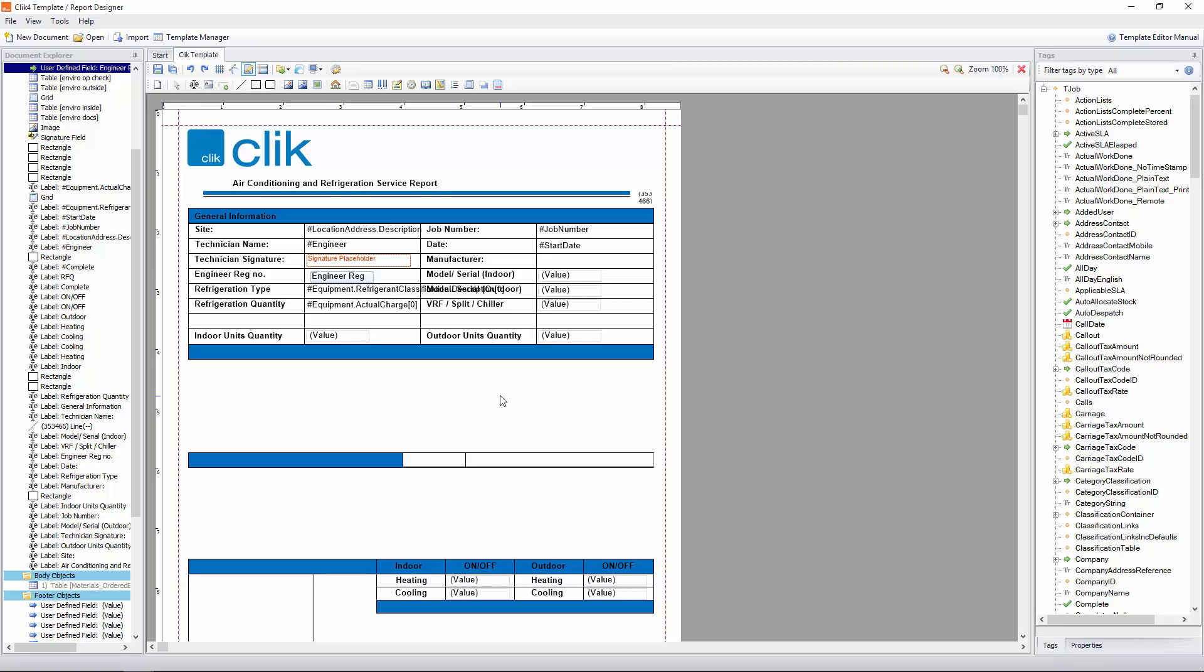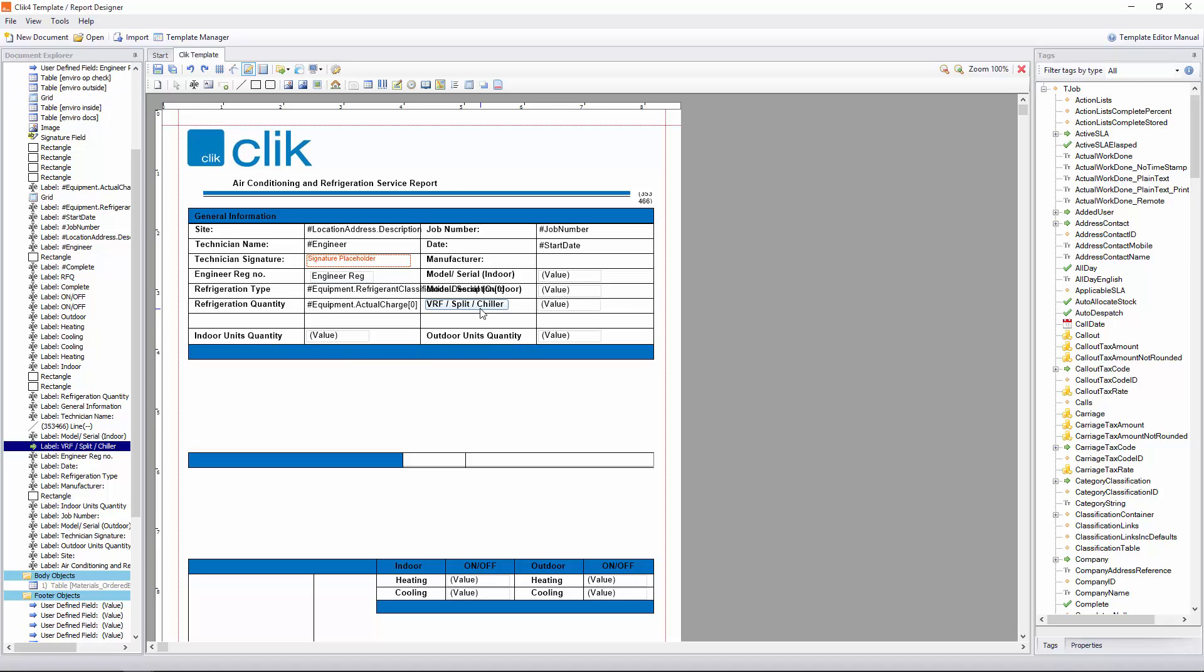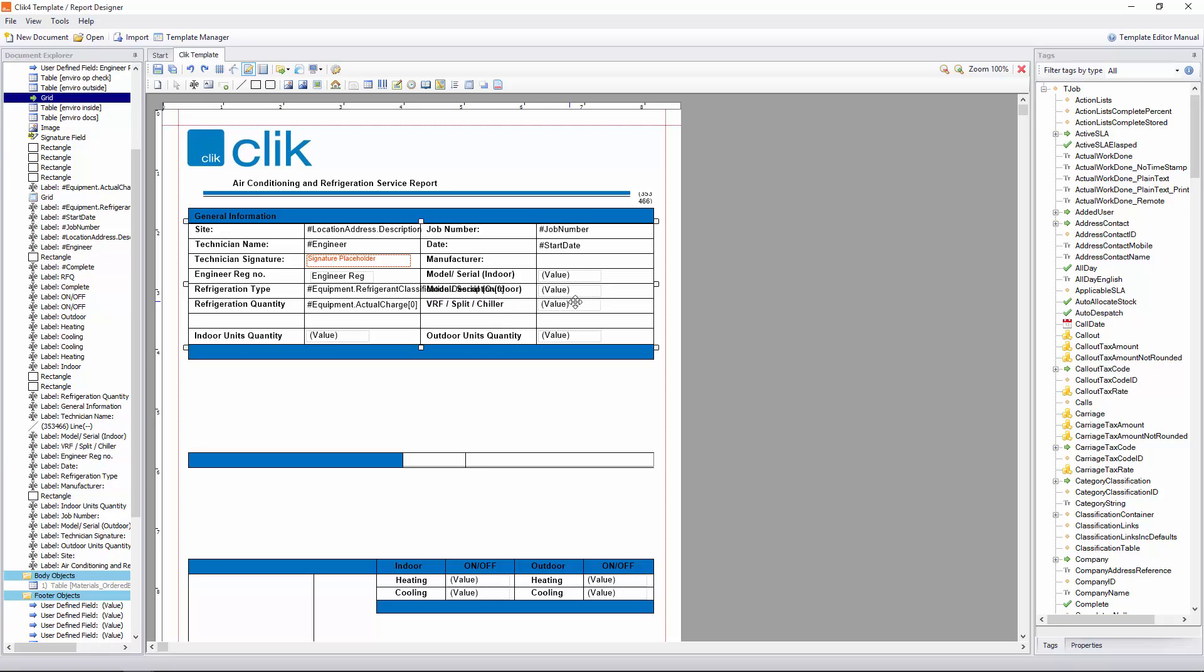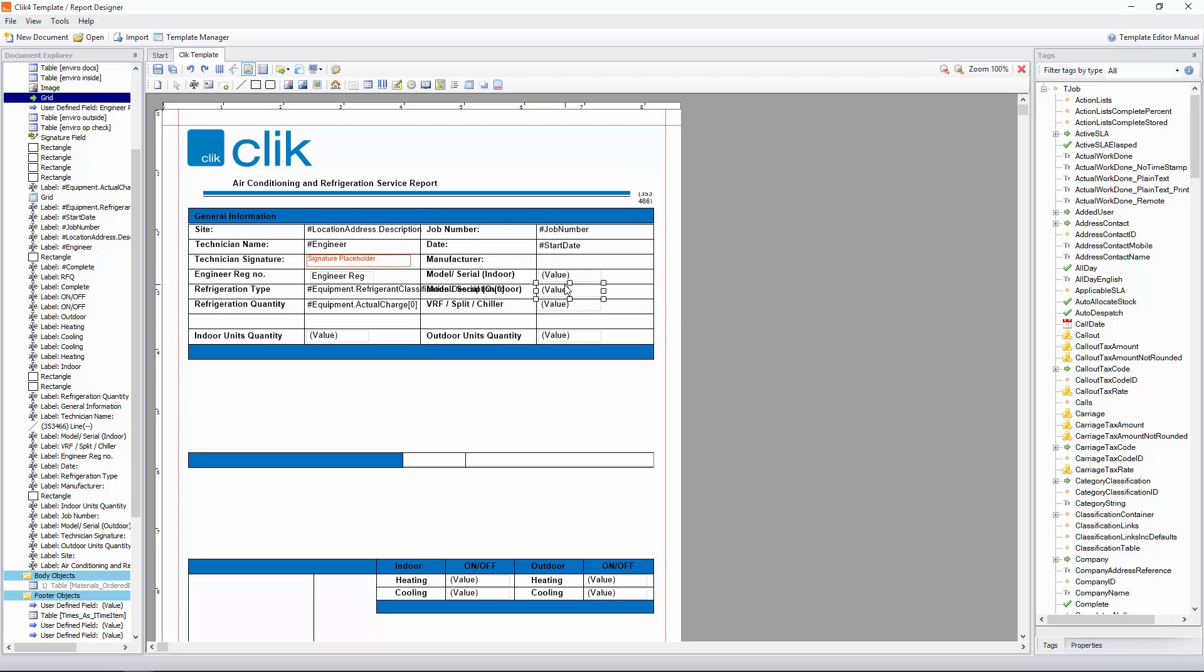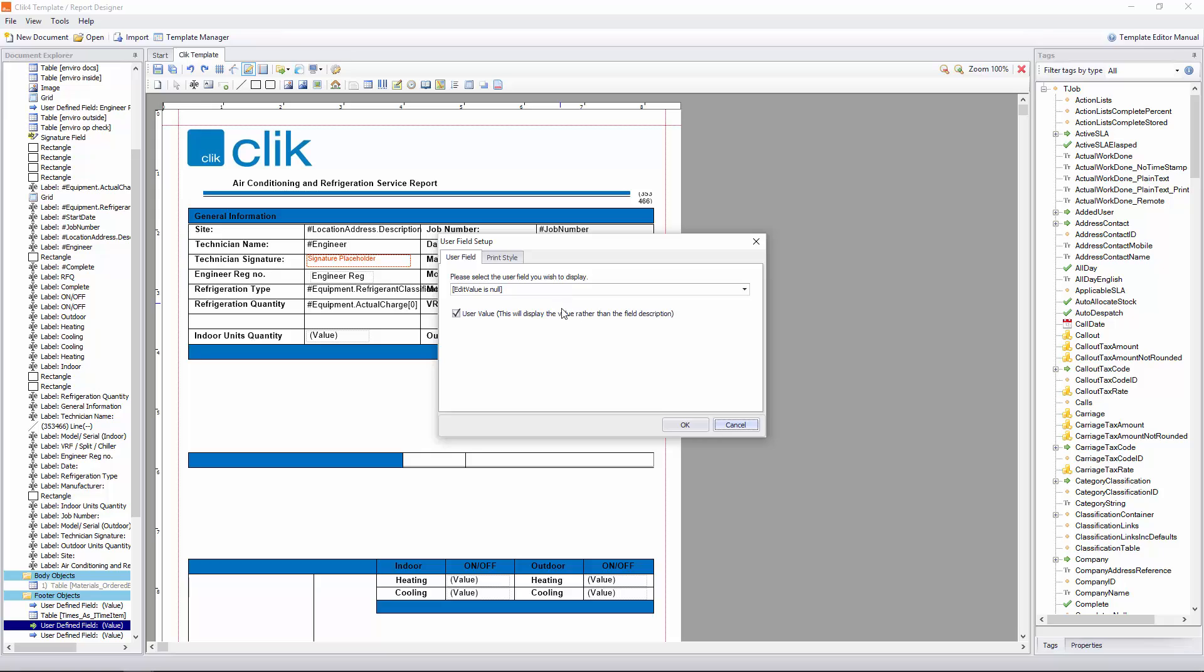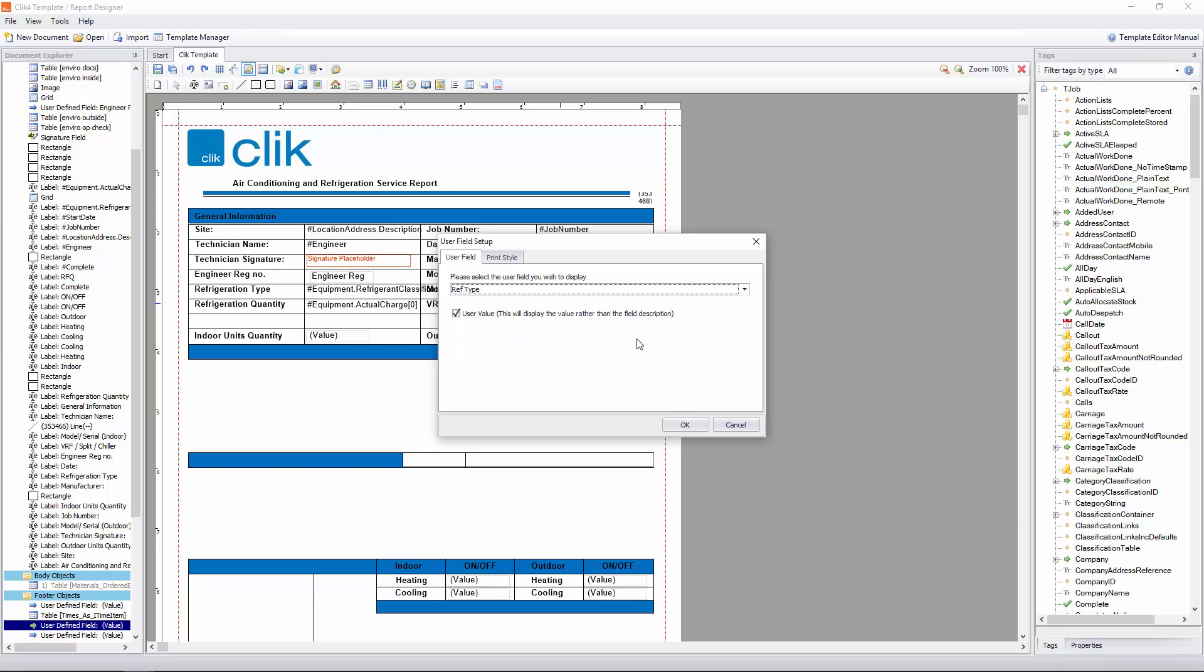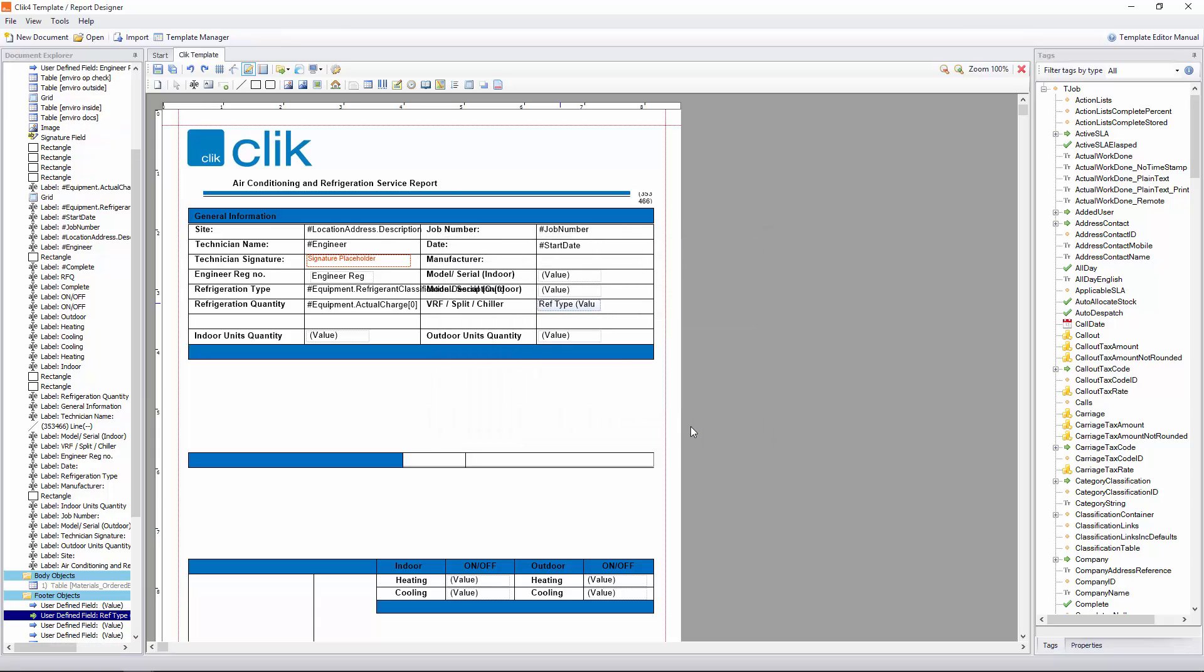Now the next one was the Type we did, the drop-down menu. Again, we just click on the value. I know it's to do with the VRF split chiller, so I can click on the value here. There we go. Then we'll just click on the Ref Type and press OK. That will now bring in the Ref Type value. That's it for the user definable fields and putting them on your template.